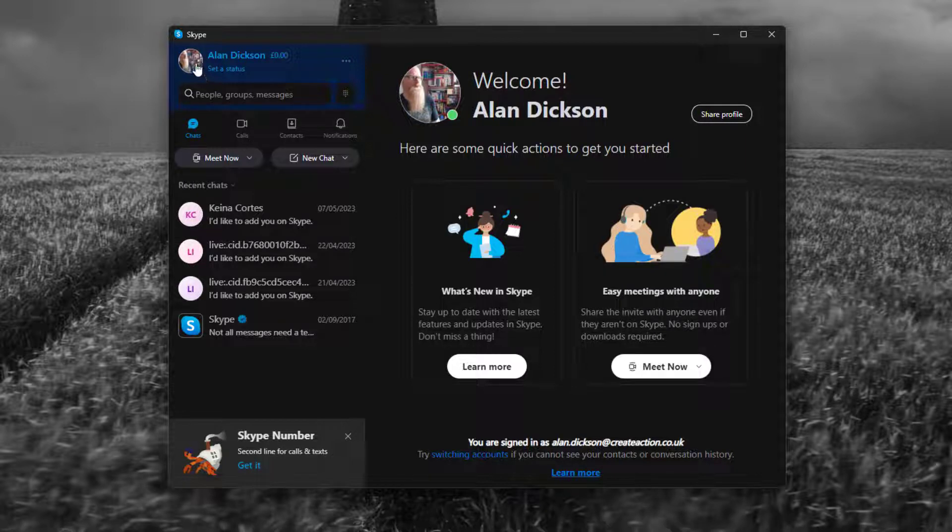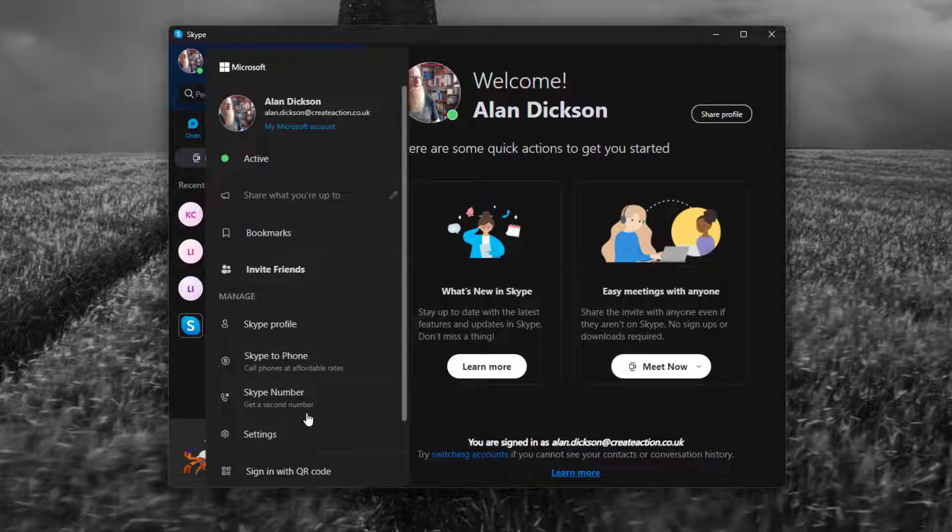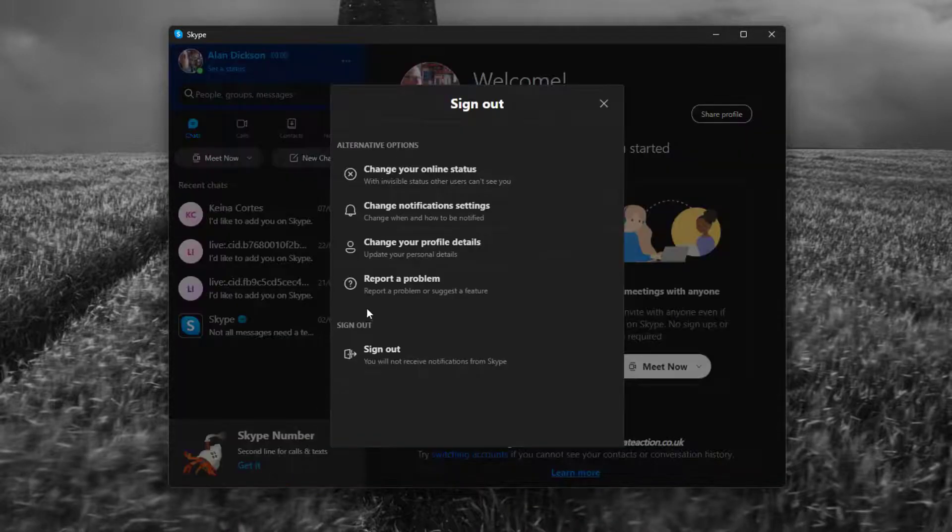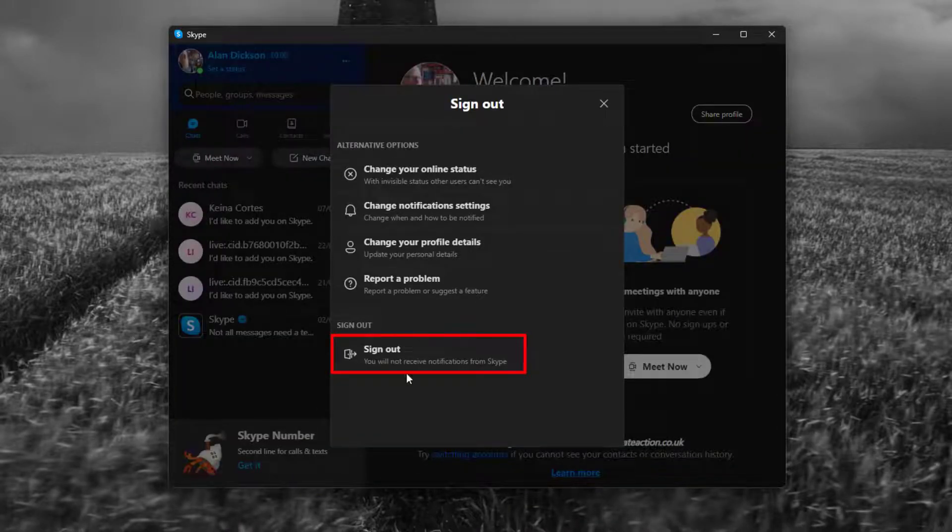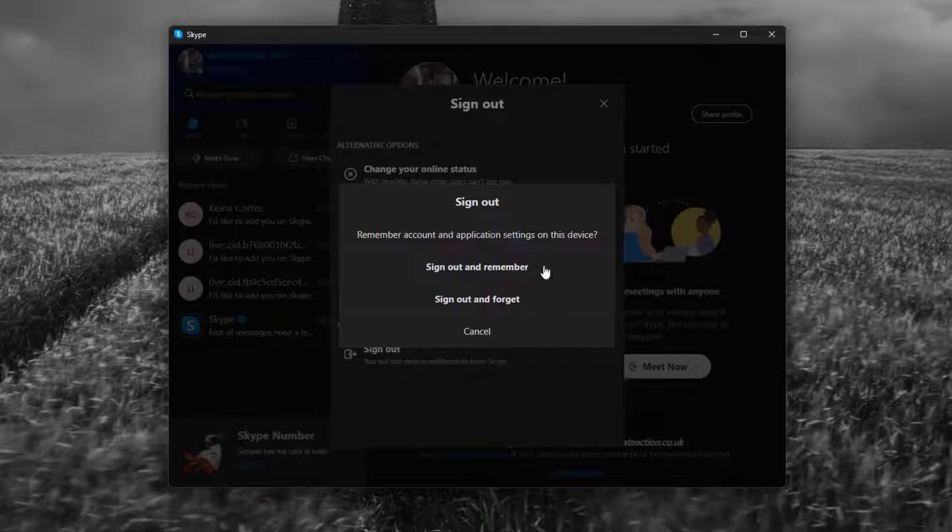I've decided I've done my business on Skype, I'm gonna sign out. So I'm just gonna go to sign out and I'm going to click on sign out.